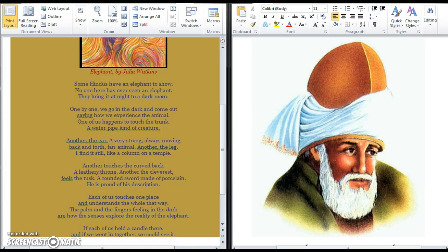Some Hindus have an elephant to show. No one here has ever seen an elephant. They bring it at night to a dark room. One by one we go in the dark and come out saying how we experience the animal.